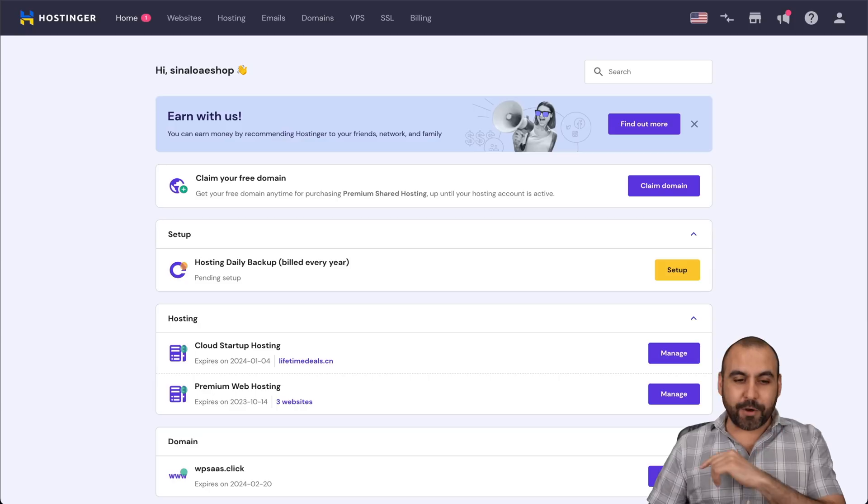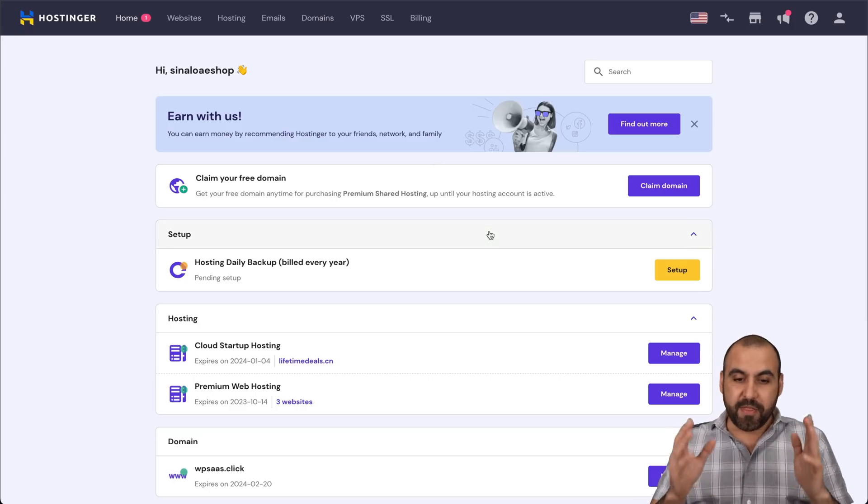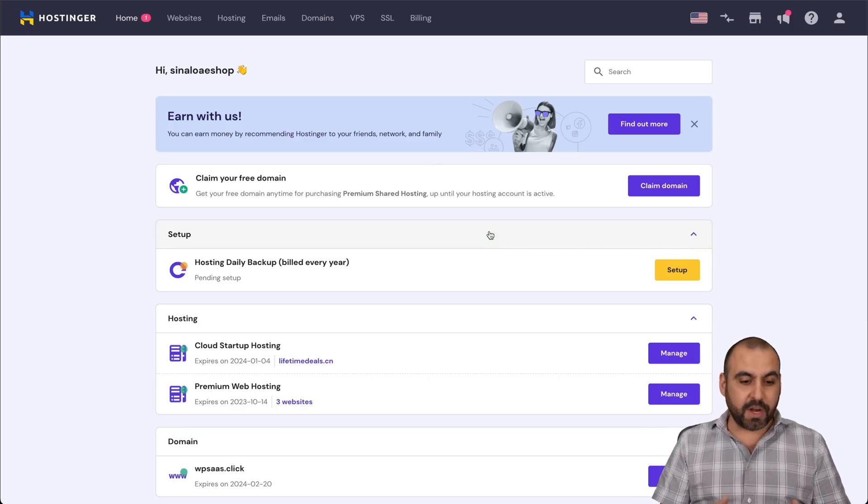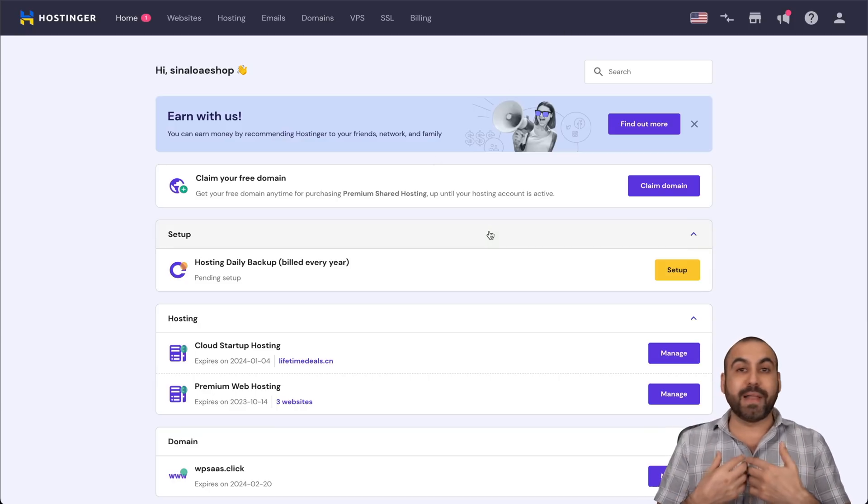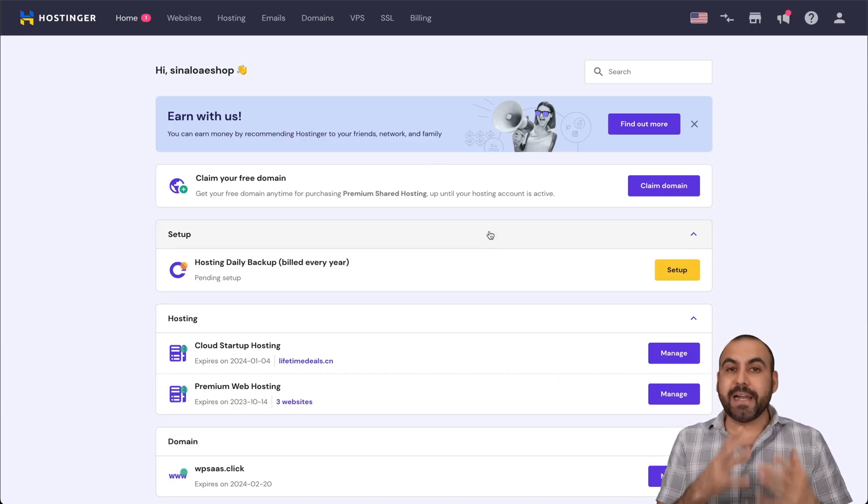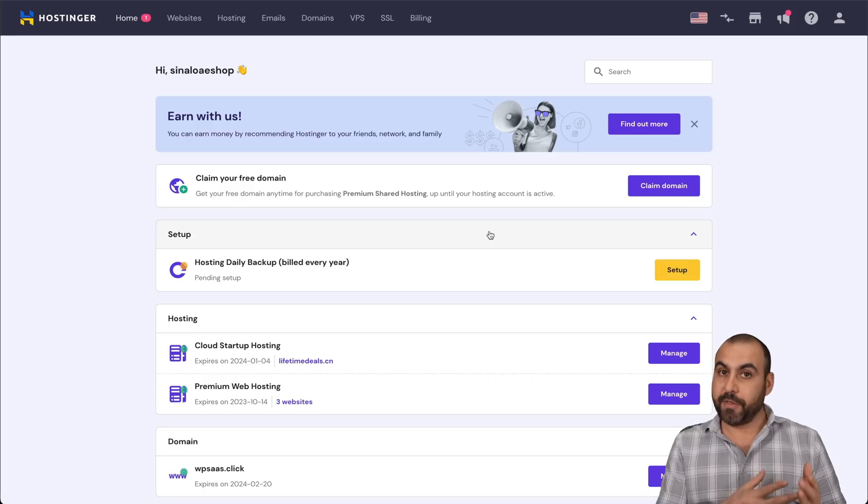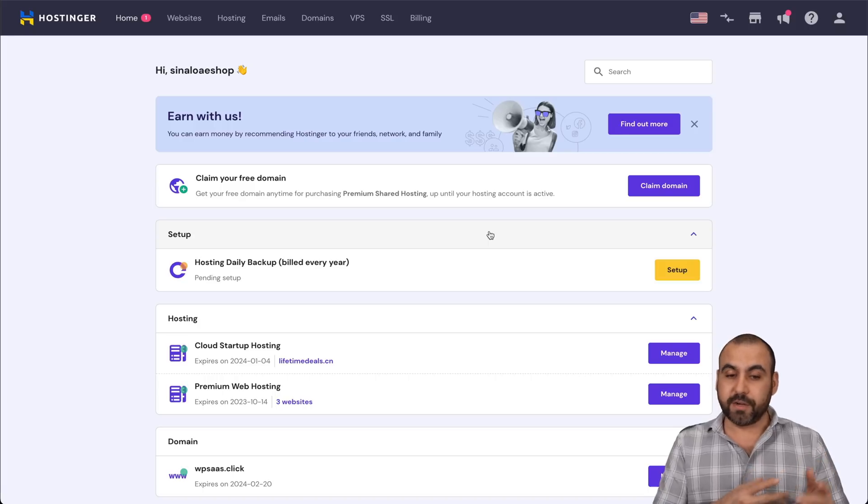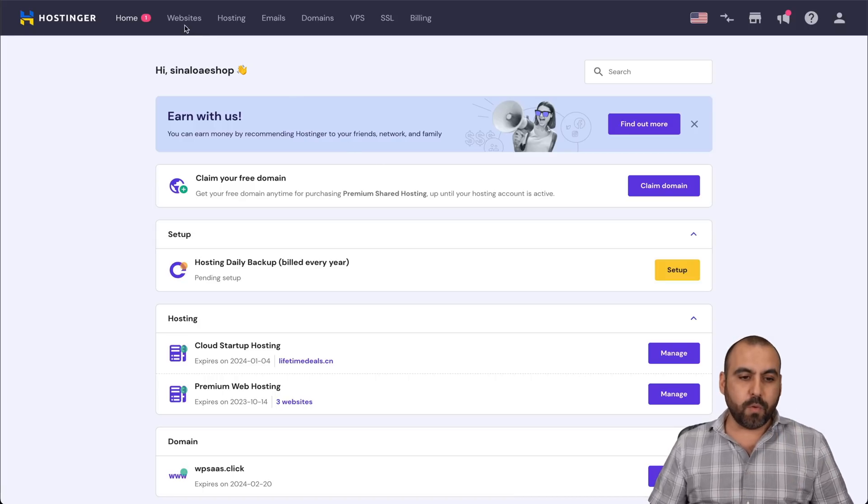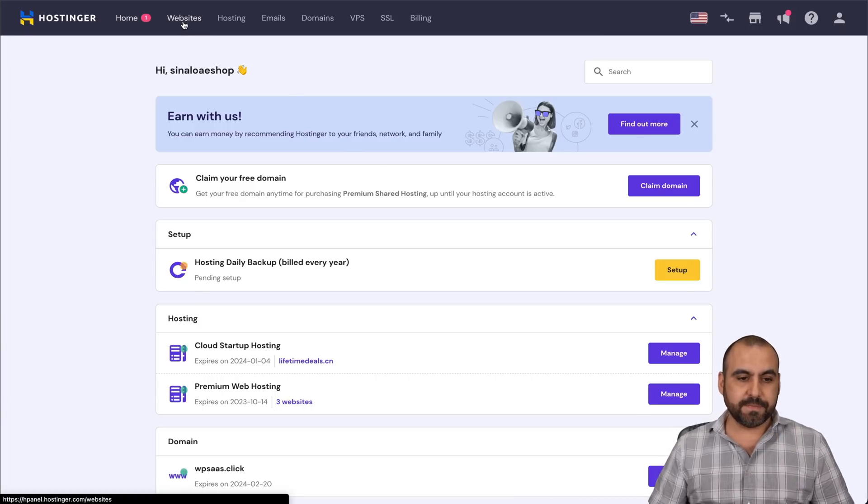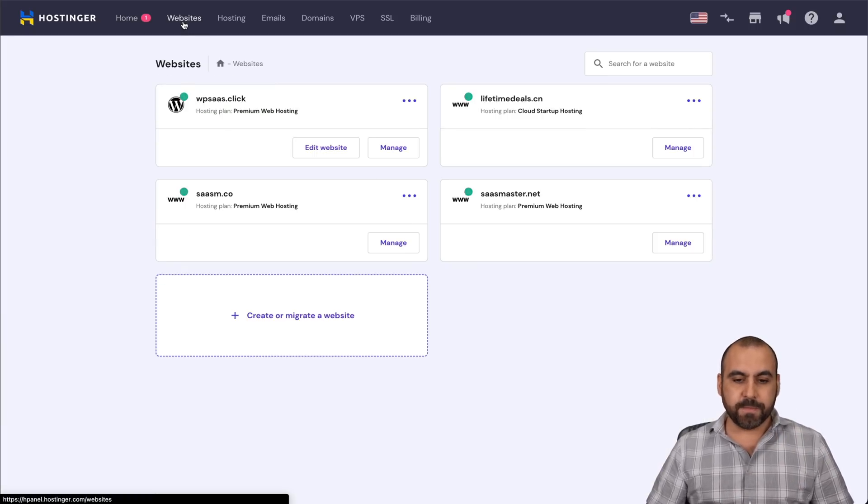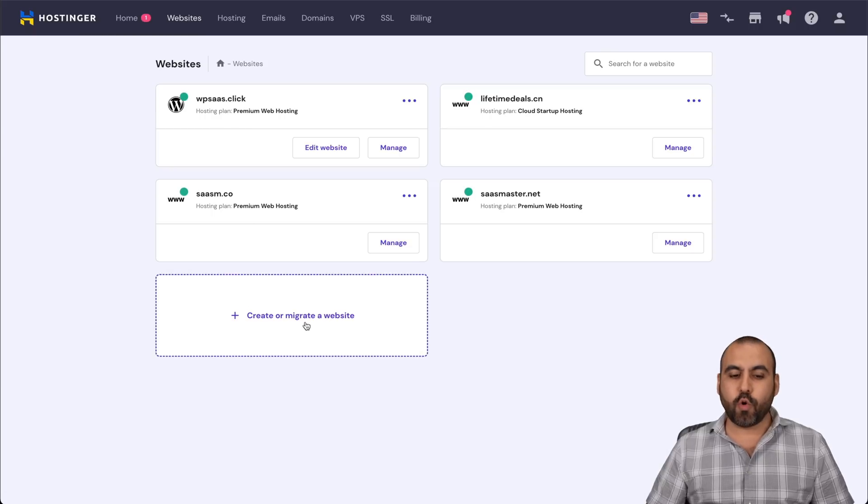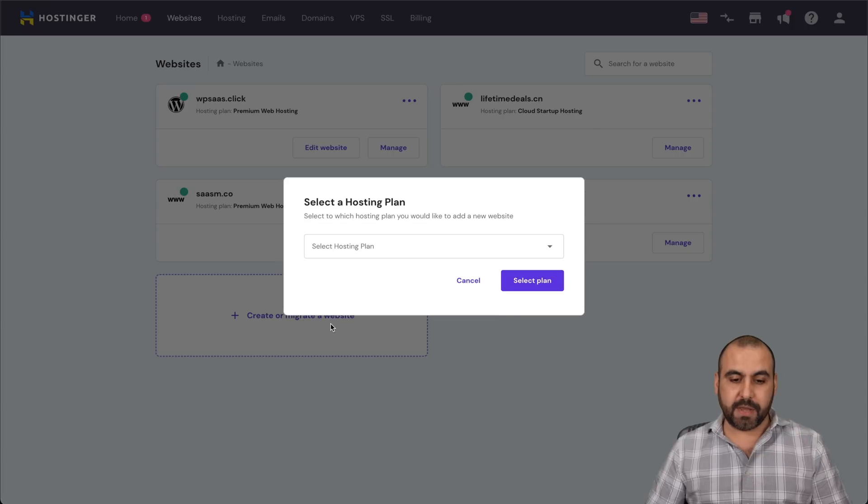Now, how am I going to migrate? This is my Hostinger panel, and obviously I have my hosting plans here, and I need to migrate my site from another hosting provider. Well, it's easy. Go into websites on the top menu, and you're going to see here, create or migrate a website. Let's create a migrate.